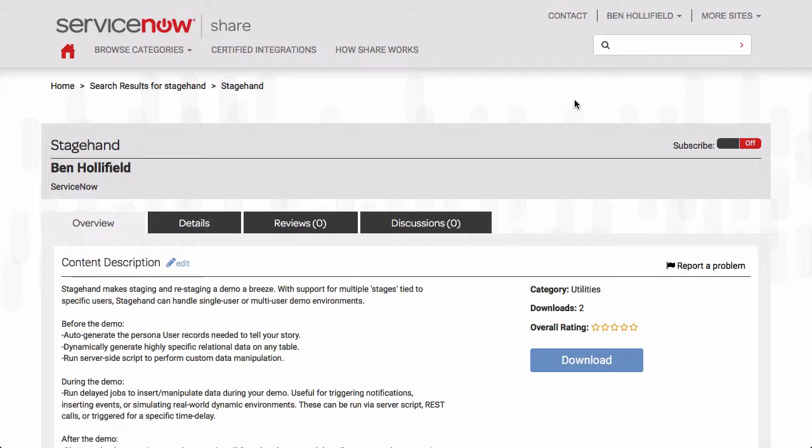Now, StageHand is an app that you wouldn't use in a customer environment for day-to-day use. It's an app to help those of us who need to develop applications in ServiceNow and then demonstrate them to customers, to other users, to whomever.